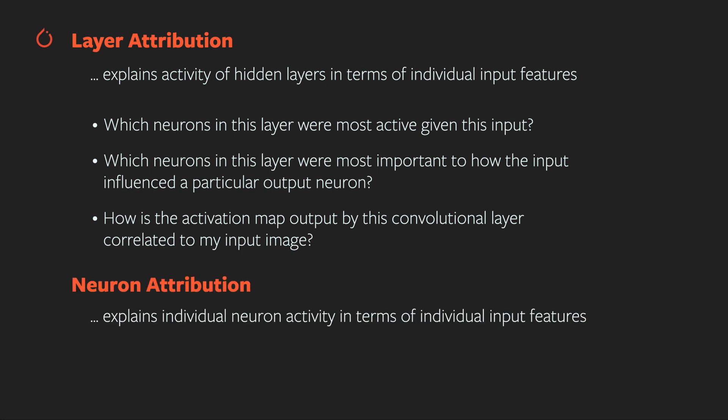Finally, there's neuron attribution. This is similar to layer attribution, but goes down to the level of individual neurons in the model. In this tutorial, we're going to look at feature attribution and layer attribution.